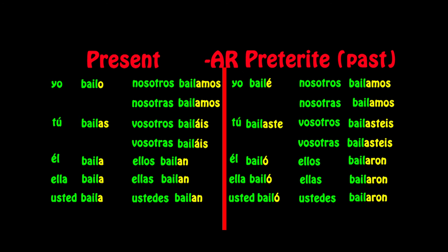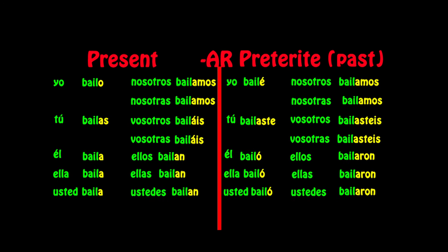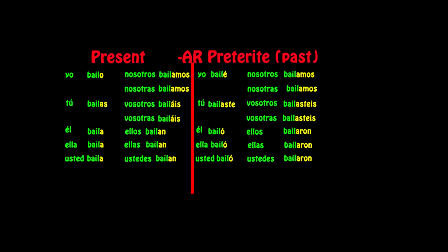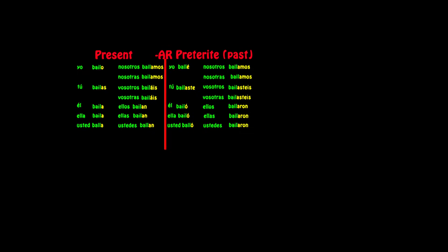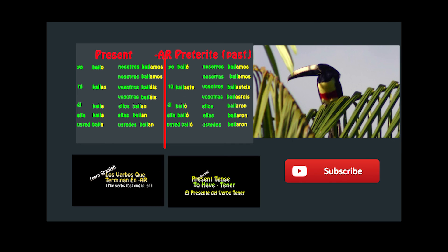Thanks for watching. Remember to subscribe, recommend, share, and encourage others to watch. Below you have the AR video and the ER video. Until the next video.